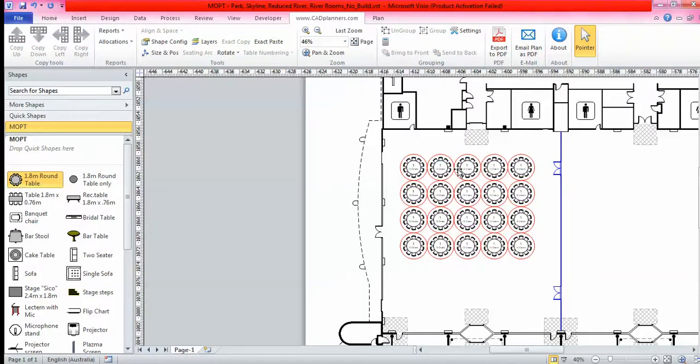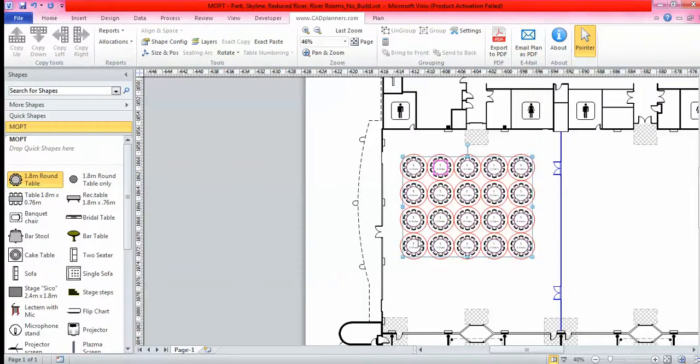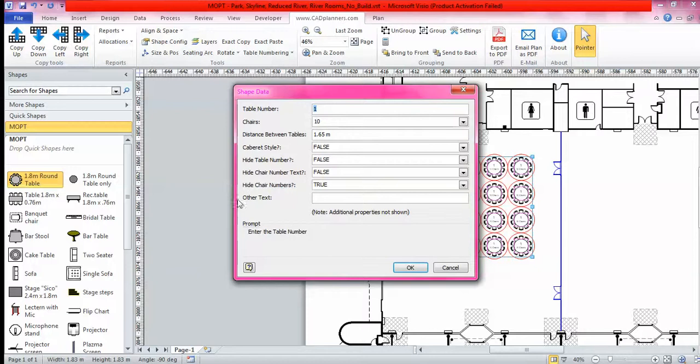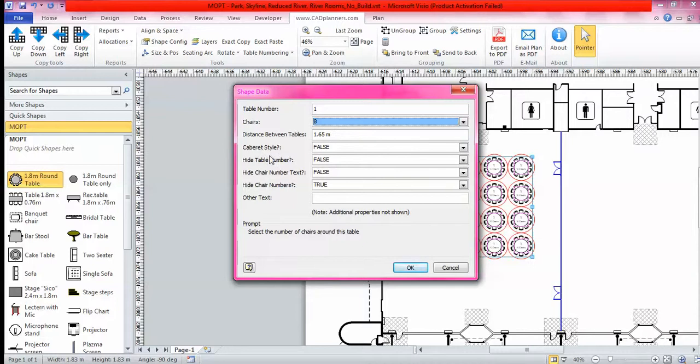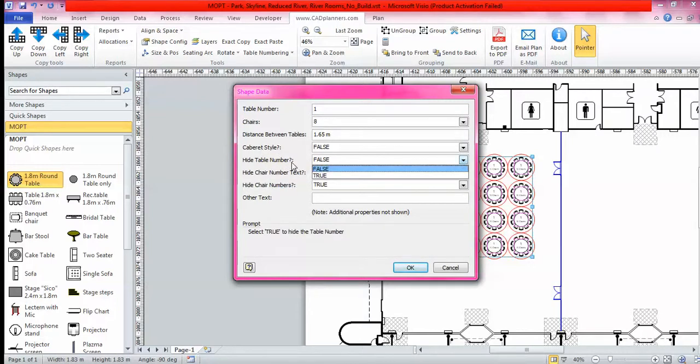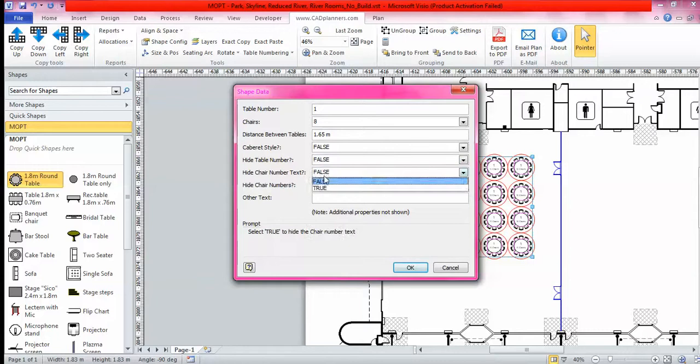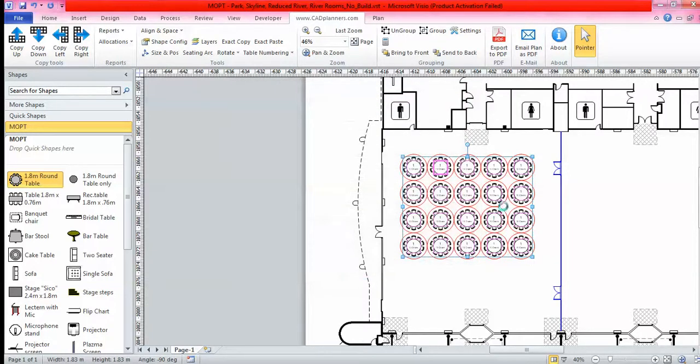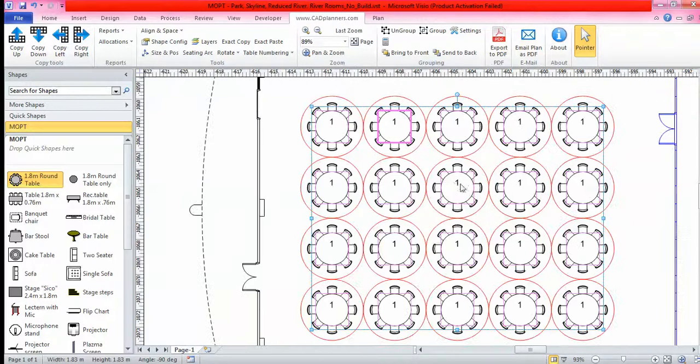With these tables you have a bunch of features just on the round tables itself. We select them all and this shape and config window up here is magical. Here you can change the number of chairs around the table, so we'll go eight. You can change the distance. You can hide the table number, you can hide the chair number, and you can hide chair numbers. We'll click OK.